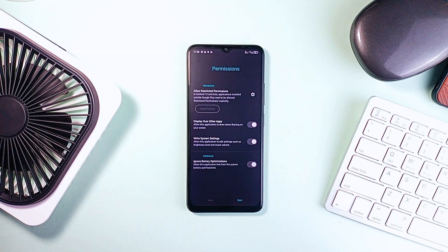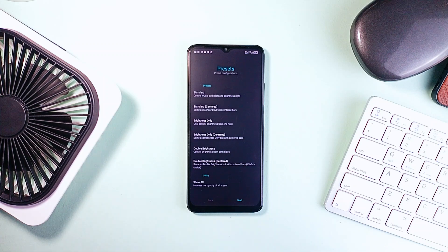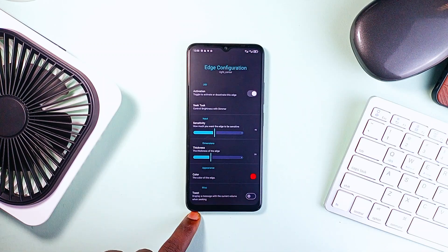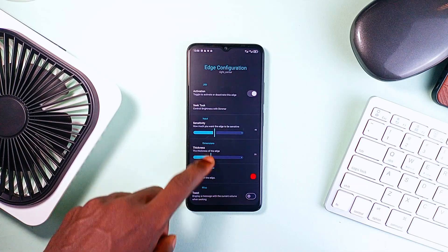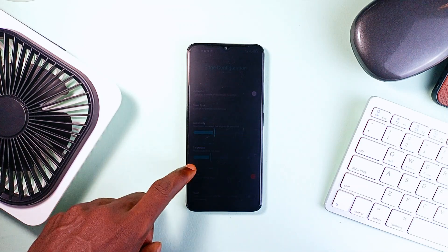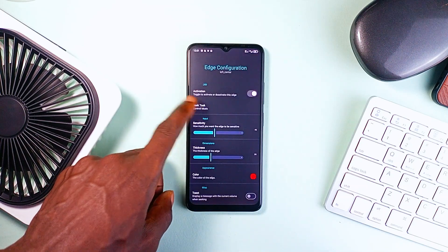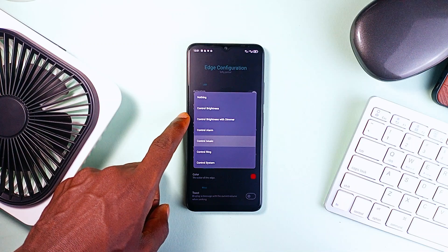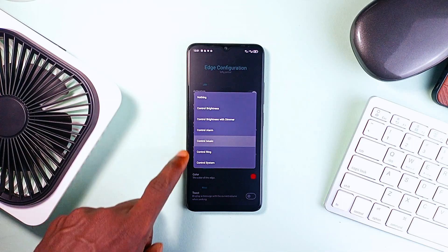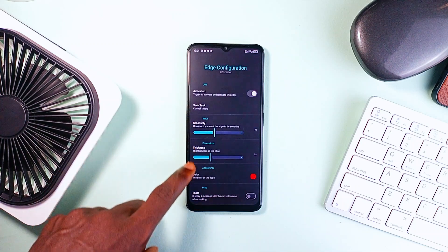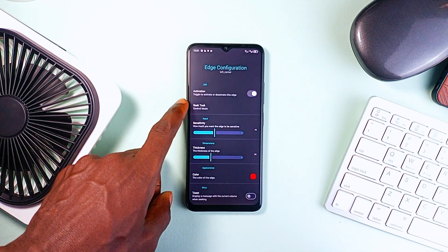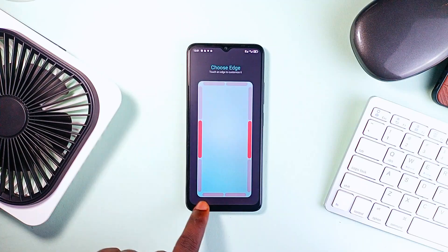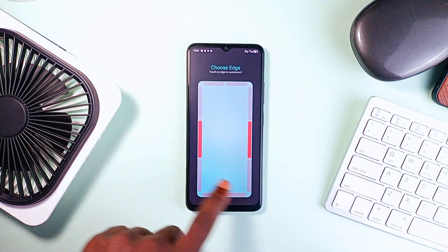While Edge Control only controls media volume and screen brightness with edge gestures, Edge Seek lets you control your audio or screen brightness, plus control alarms, ring, and system volume, adjust edge sensitivity, and more. Each edge can be set up separately, so you can do volume on the left and brightness on the right.